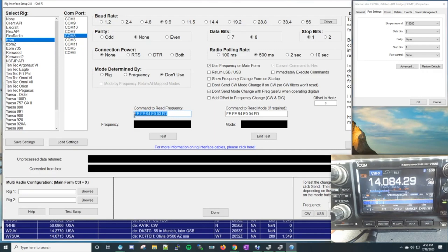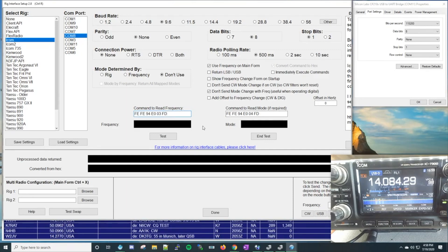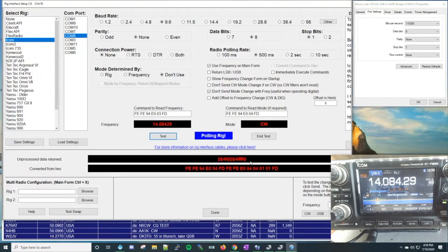These hex command values in here are important — make sure that if you have an IC7300, these are the exact ones you're using. You can use these values from this video. Let's go ahead and test this connection. We have a successful test because we're now getting frequency back from the radio and also getting a mode back, which is the data stream being translated by Scott's program.